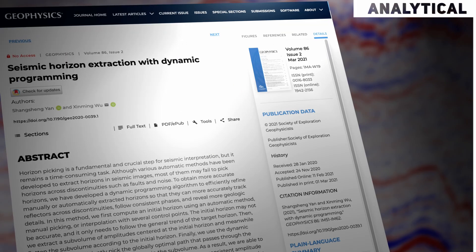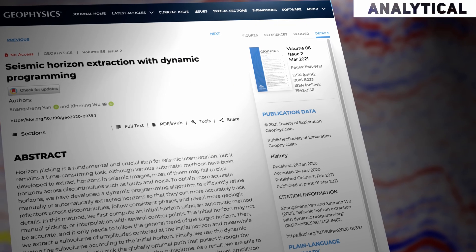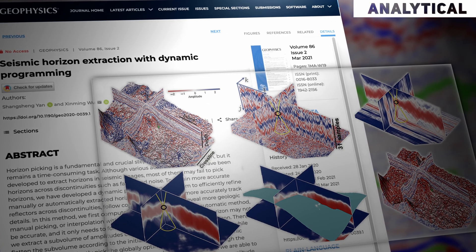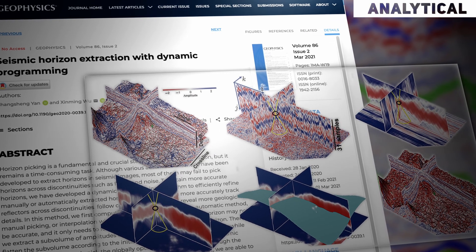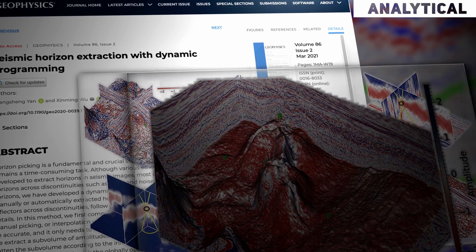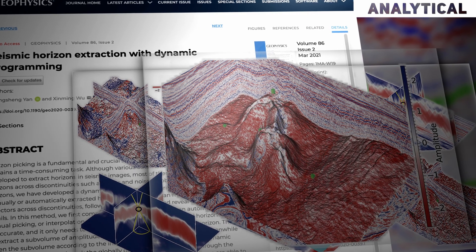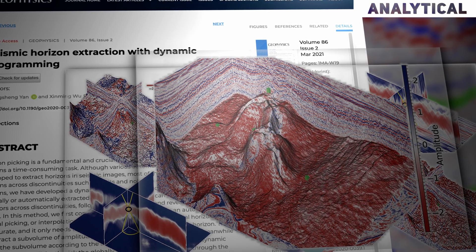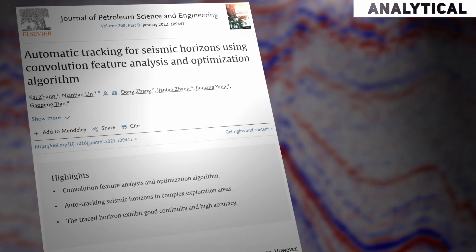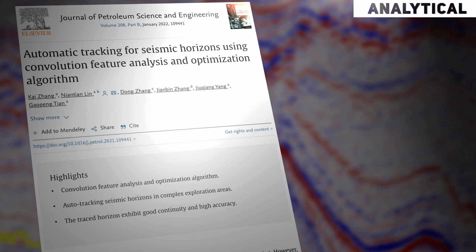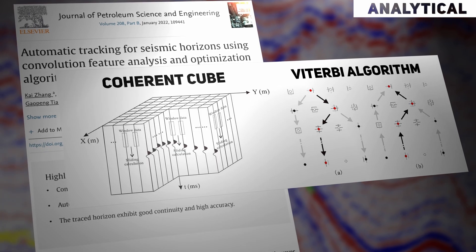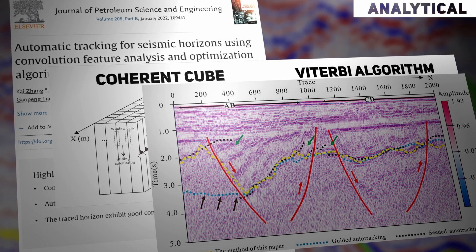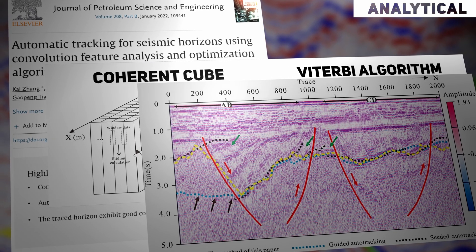Finally, there are hybrid algorithms. The method starts with initial horizons and refines them by searching for an optimal path using dynamic programming. It can capture more consistent phases, revealing intricate structures, and it's not sensitive to a limited number of control points. In a paper published in 2022, the authors combined coherent tags with the Viterbi algorithm to track seismic horizons in low signal-to-noise ratio data.